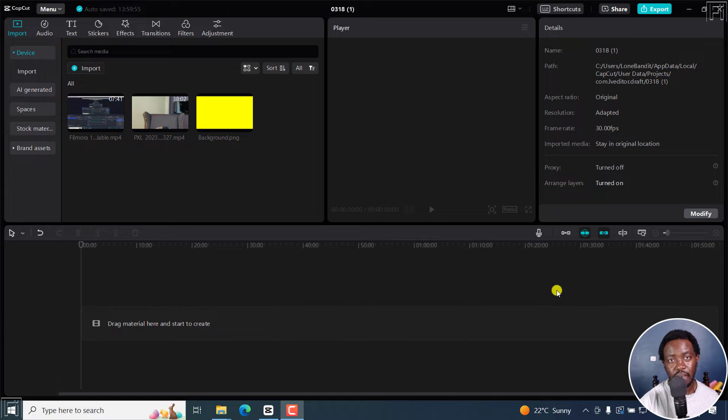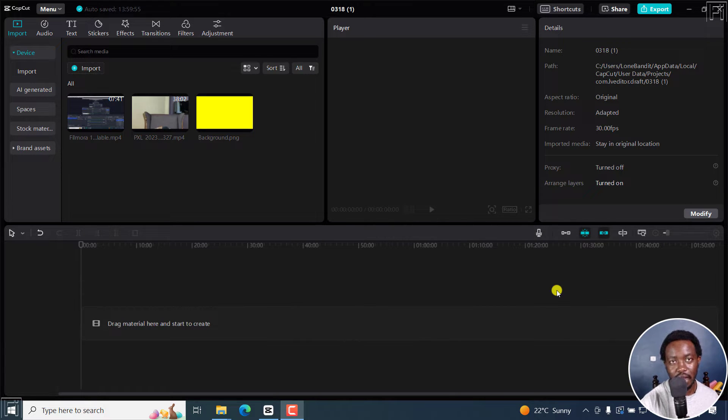In this CapCut tutorial, I'll show you how to circle crop a talking head video and add a border to the video in CapCut.